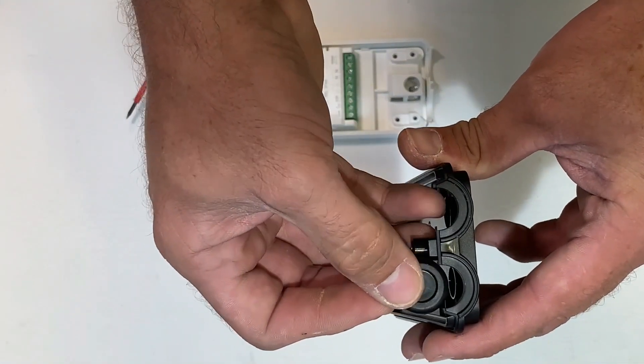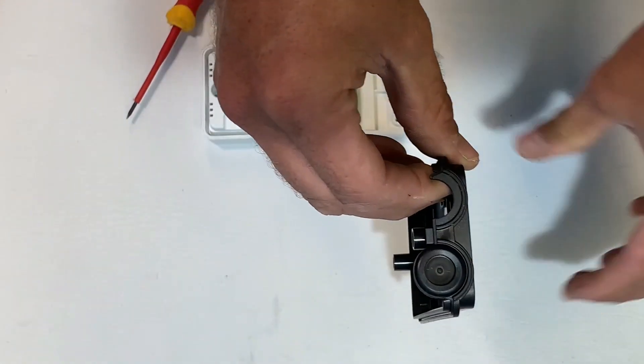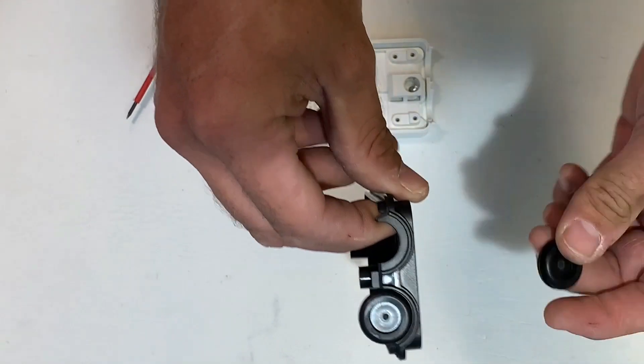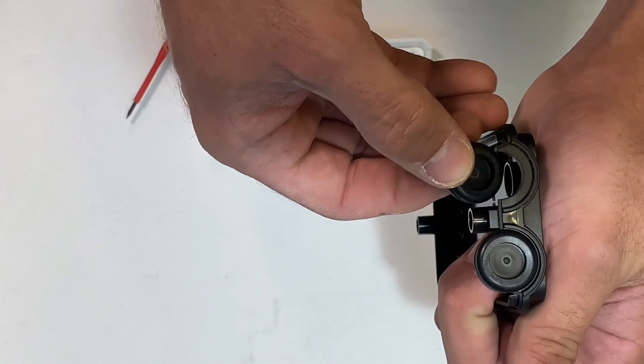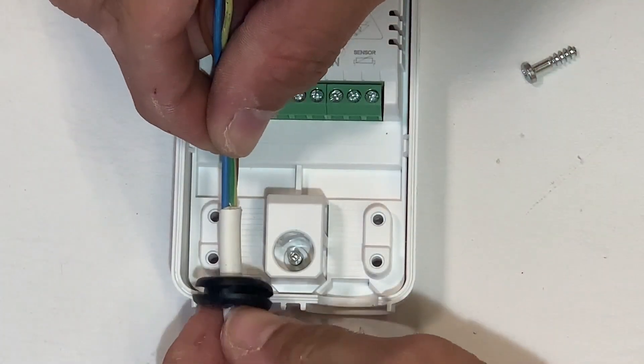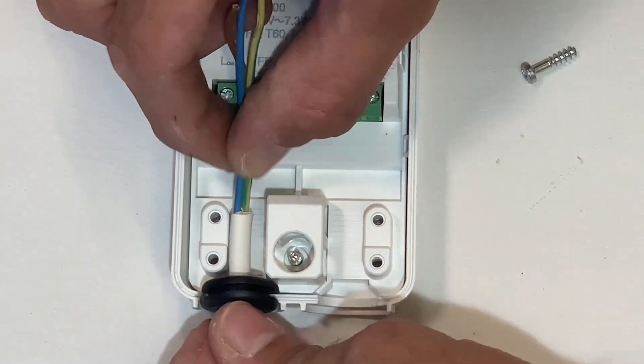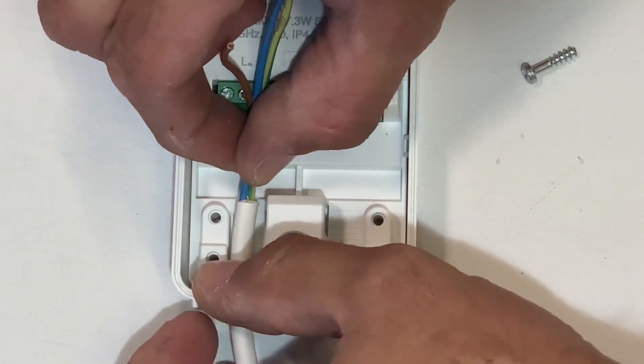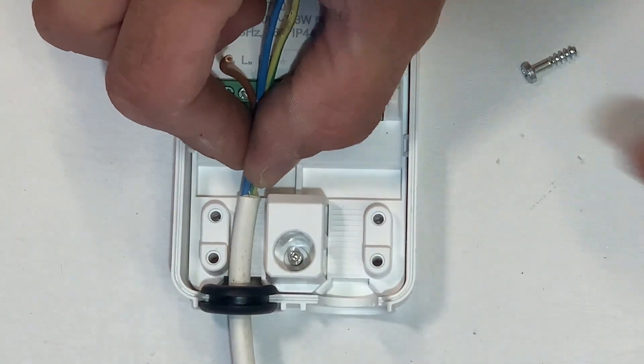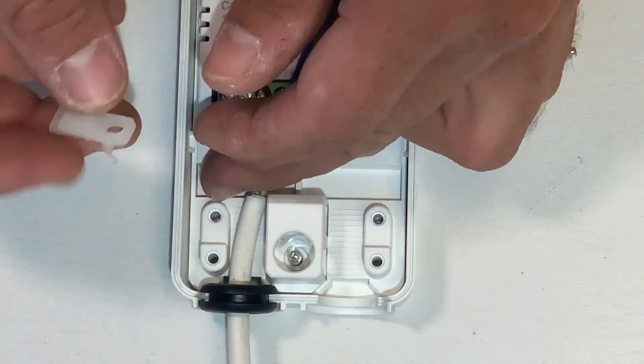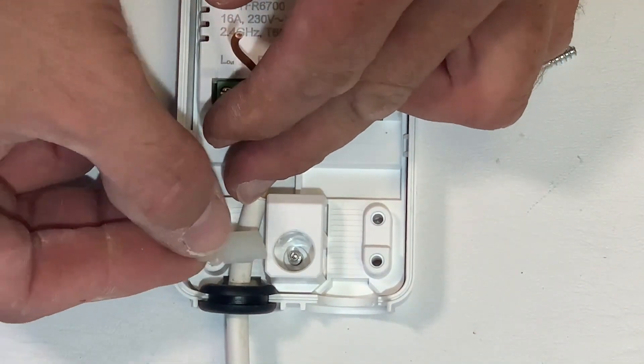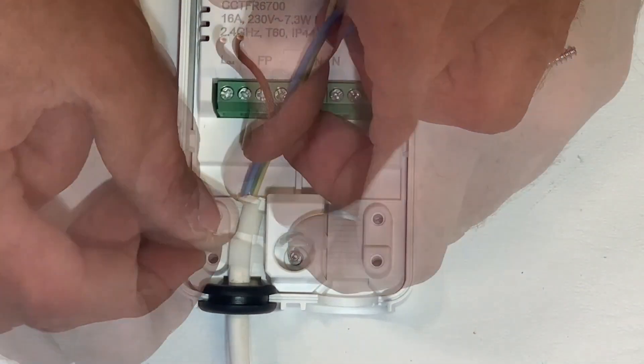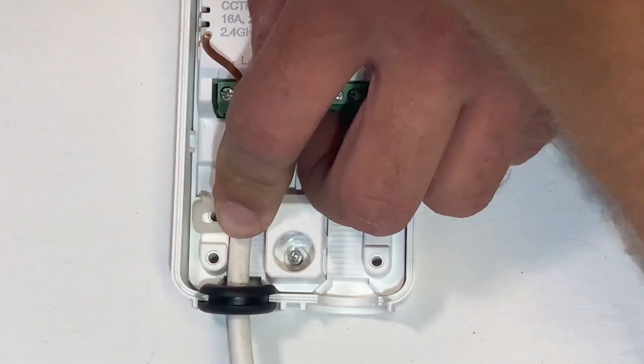To maintain the IP rating of the product, there are two grommets that the cables will pass through which fit into recesses in both the top and bottom casings. Both cable entries have clamping arrangements for different sized cables. By having two positions, the clamp can be fitted in the appropriate location to suit the size of cable you're using.